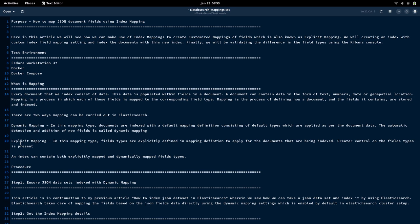The mapping definition specifies what is the type of each field. We can create this mapping definition and send it to Elasticsearch to tell it that we want to use this specific mapping for a particular index — for whatever documents are going to be indexed in that index. We can also have an index that contains both explicit mapped and dynamic mapped field types.